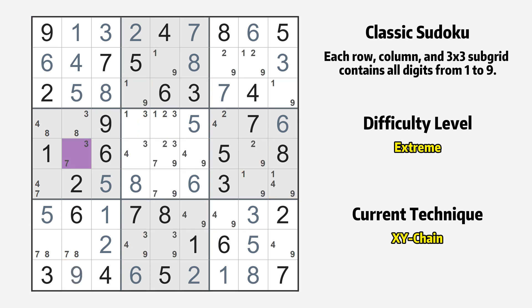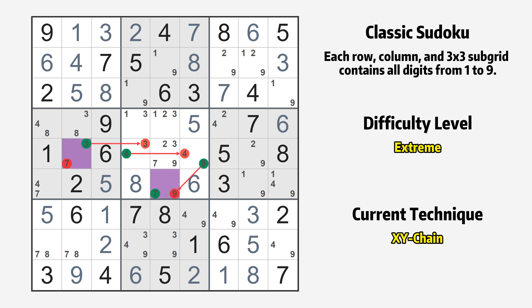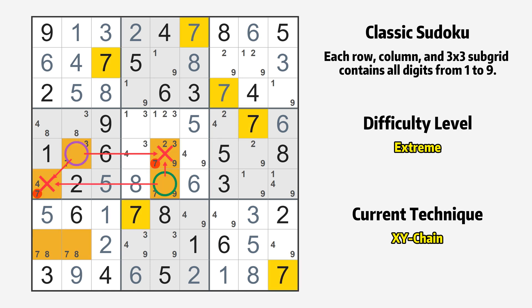There is an XY chain with three links that starts at row 5 column 2. This cell has only two candidates: 3 and 7. If the value of row 5 column 2 is not 7, then it has to be 3, so 3 cannot also be in row 5 column 4. If the value of row 5 column 4 is not 3, then it has to be 4, so 4 cannot also be in row 5 column 6. If the value of row 5 column 6 is not 4, then it has to be 9, so 9 cannot also be in row 6 column 5. If the value of row 6 column 5 is not 9, then it has to be 7 — the very value that started the chain. Value 7 is either in row 5 column 2 or row 6 column 5, and can be eliminated from any cell that shares a region with both cells.